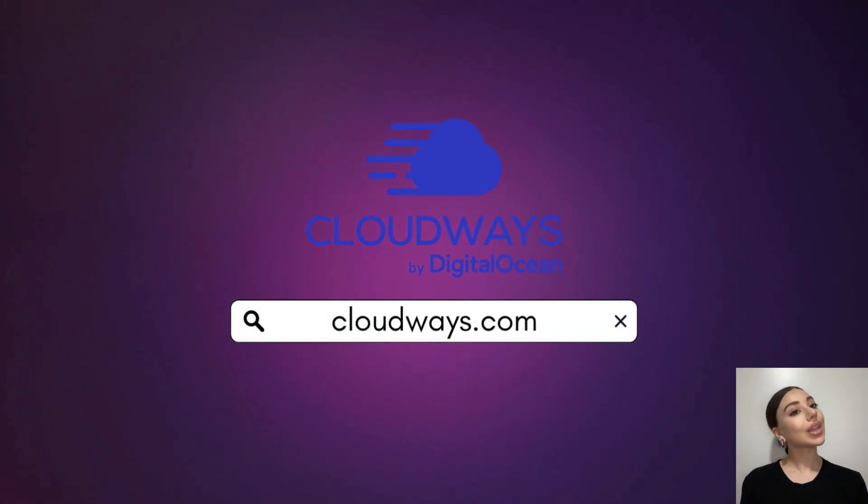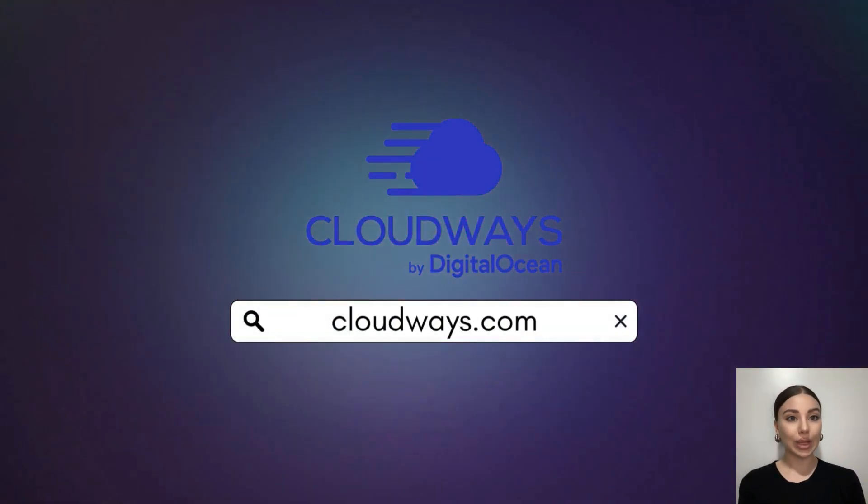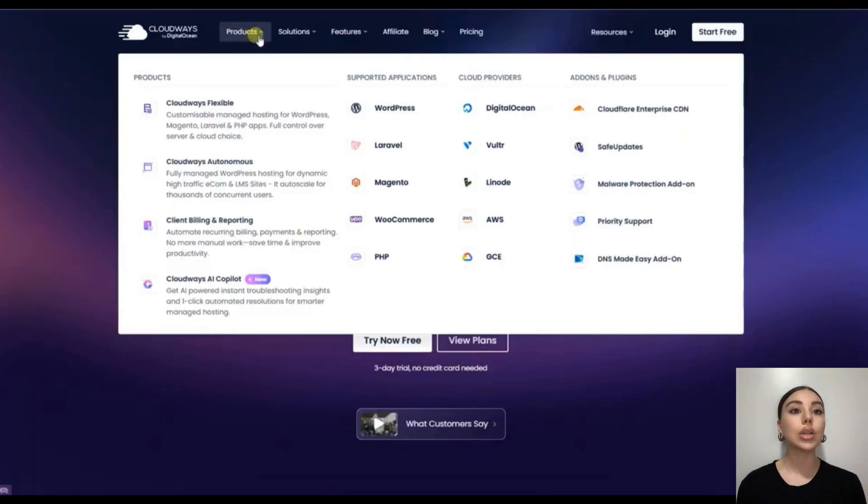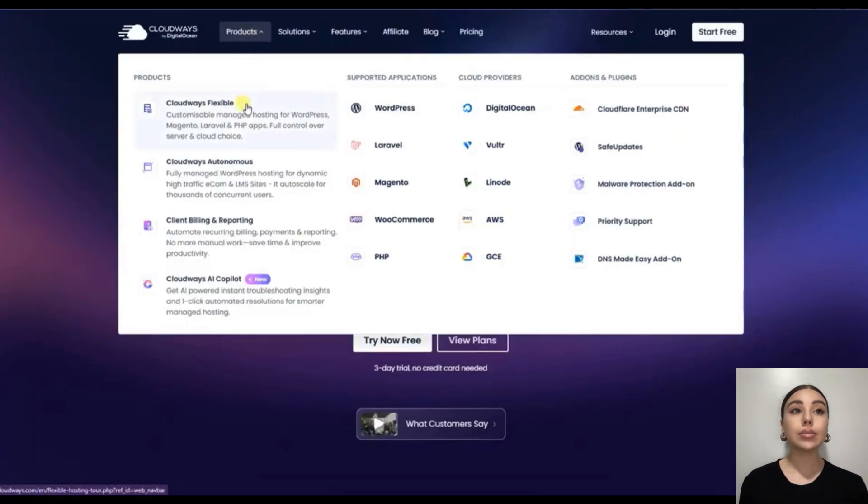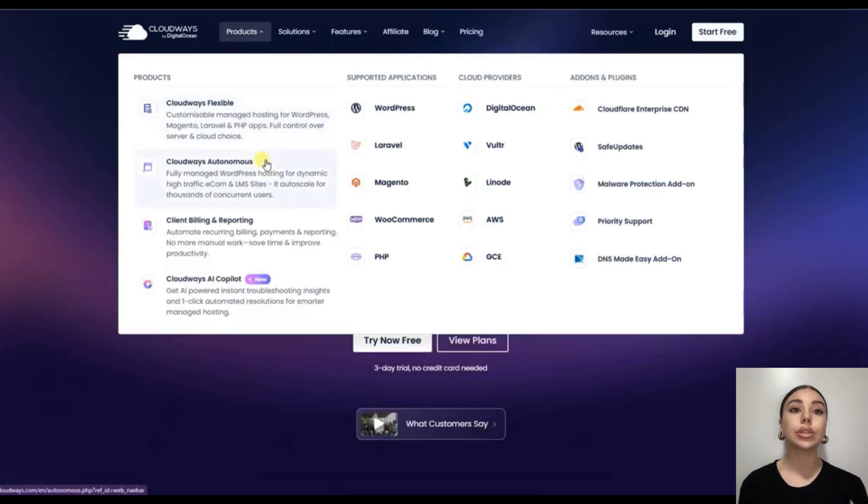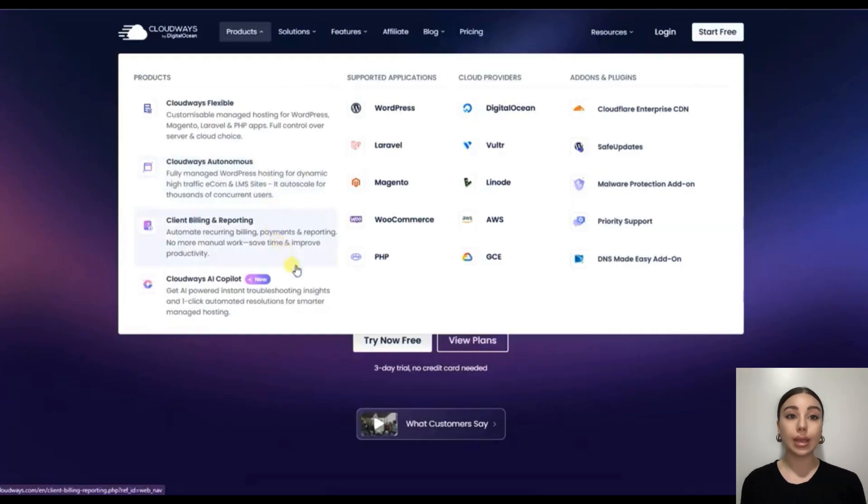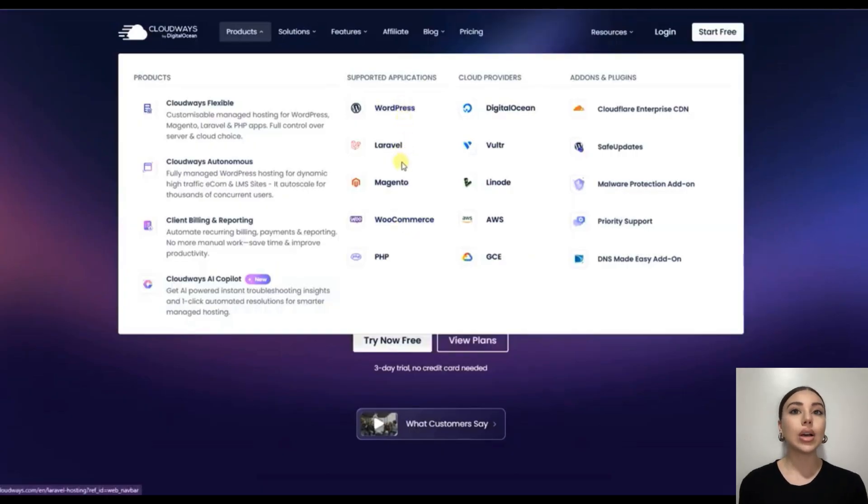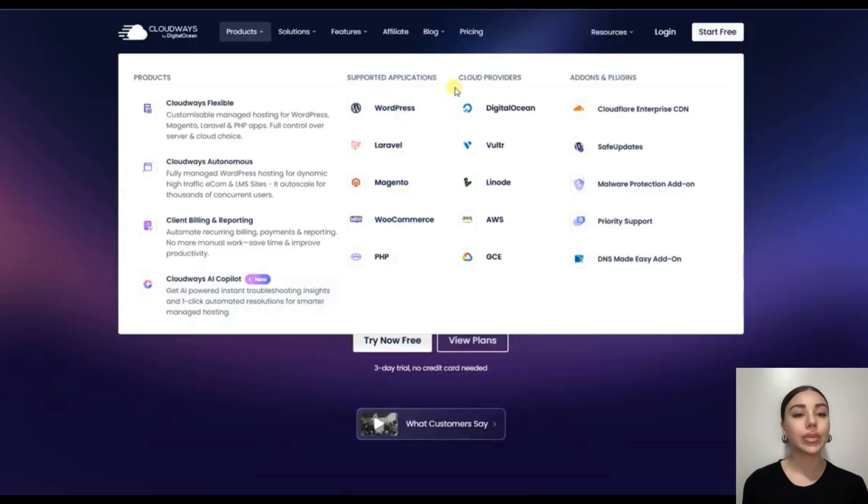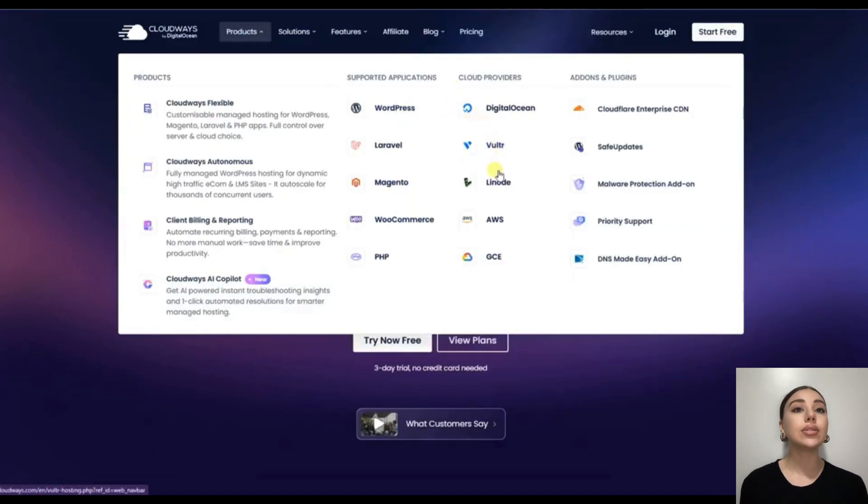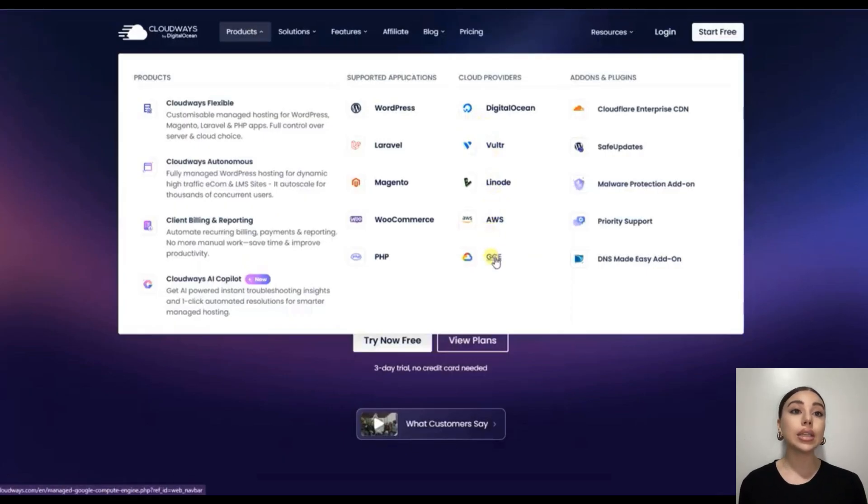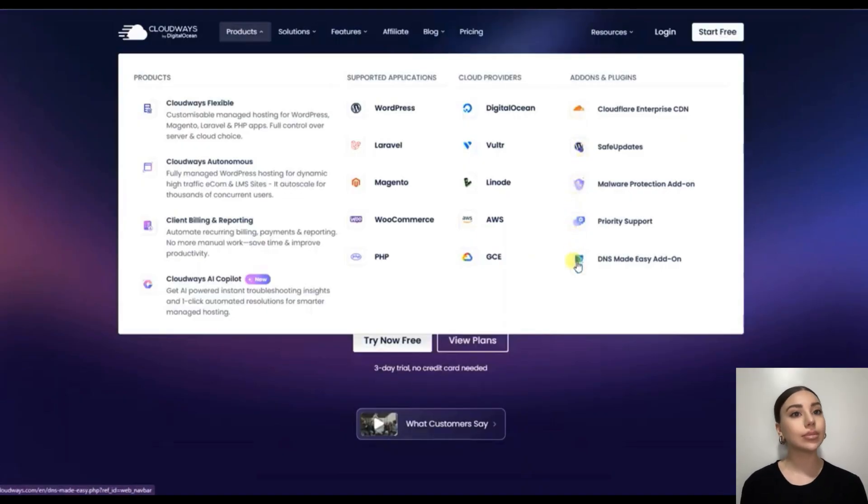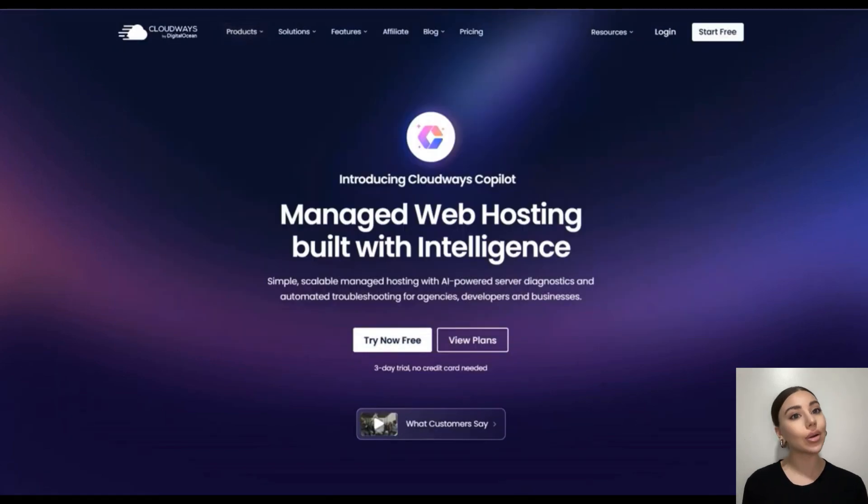First, what is Cloudways? Cloudways is a managed cloud hosting platform. That means you get the power of cloud servers from providers like DigitalOcean, AWS, Google Cloud, Vultr, Linode, or GCE, and all this without the headache of server management. Developers love it because instead of dealing with complex server setups, security patches, or command-line configurations, they can focus on what they do best: building and optimizing websites or applications.